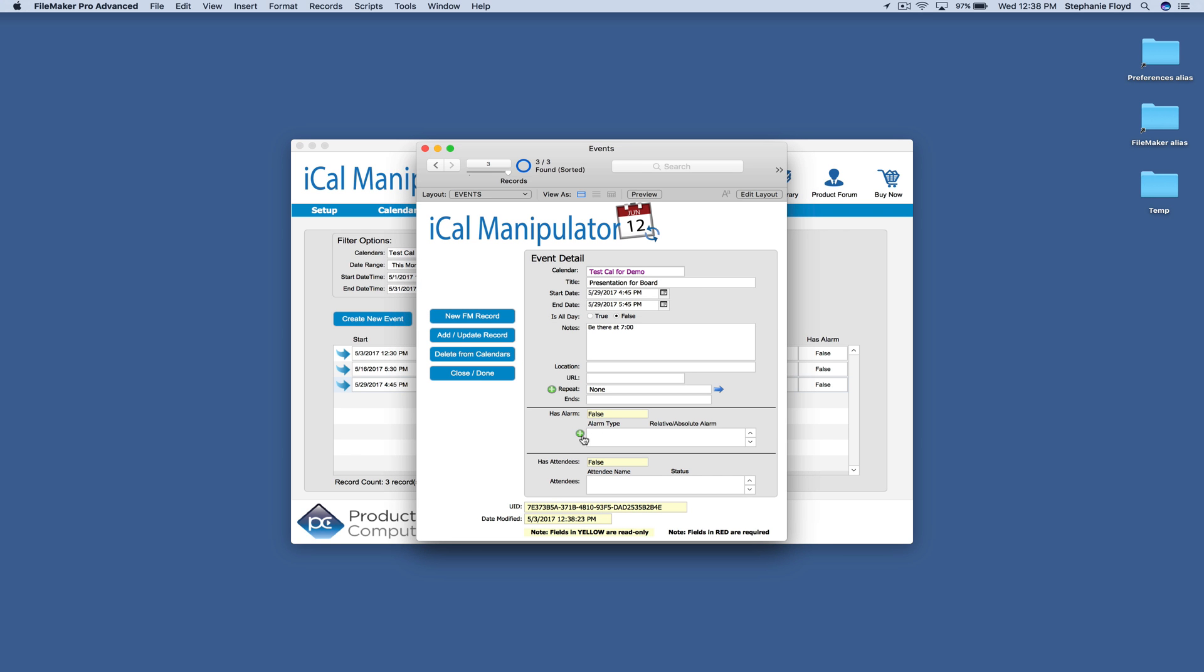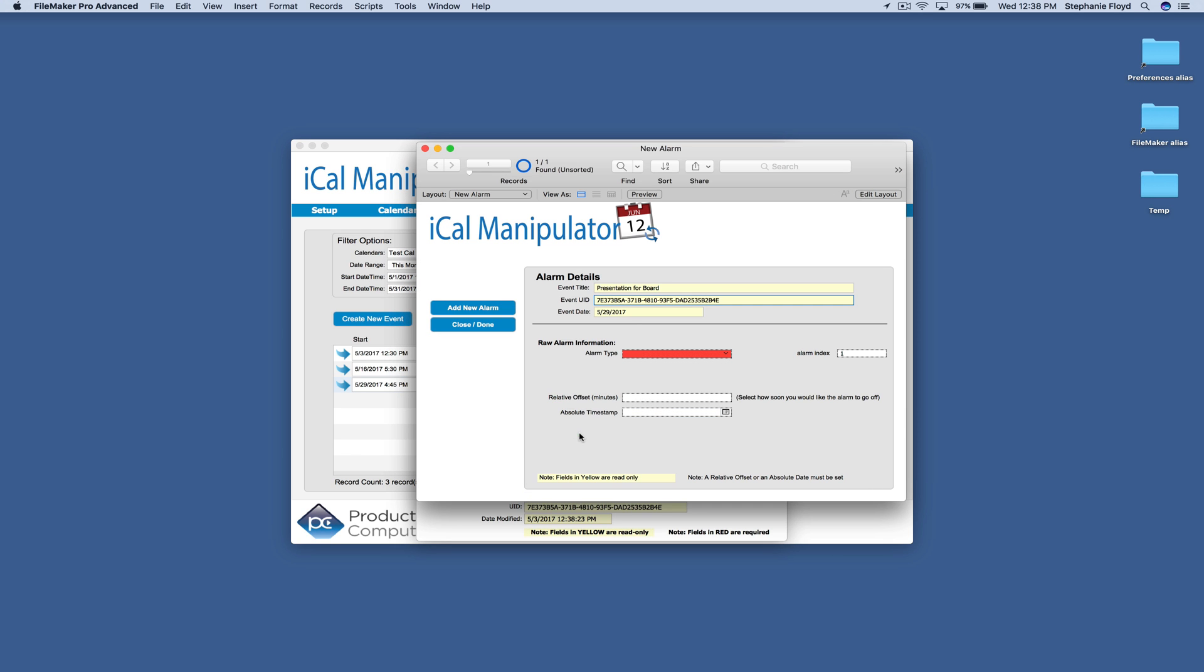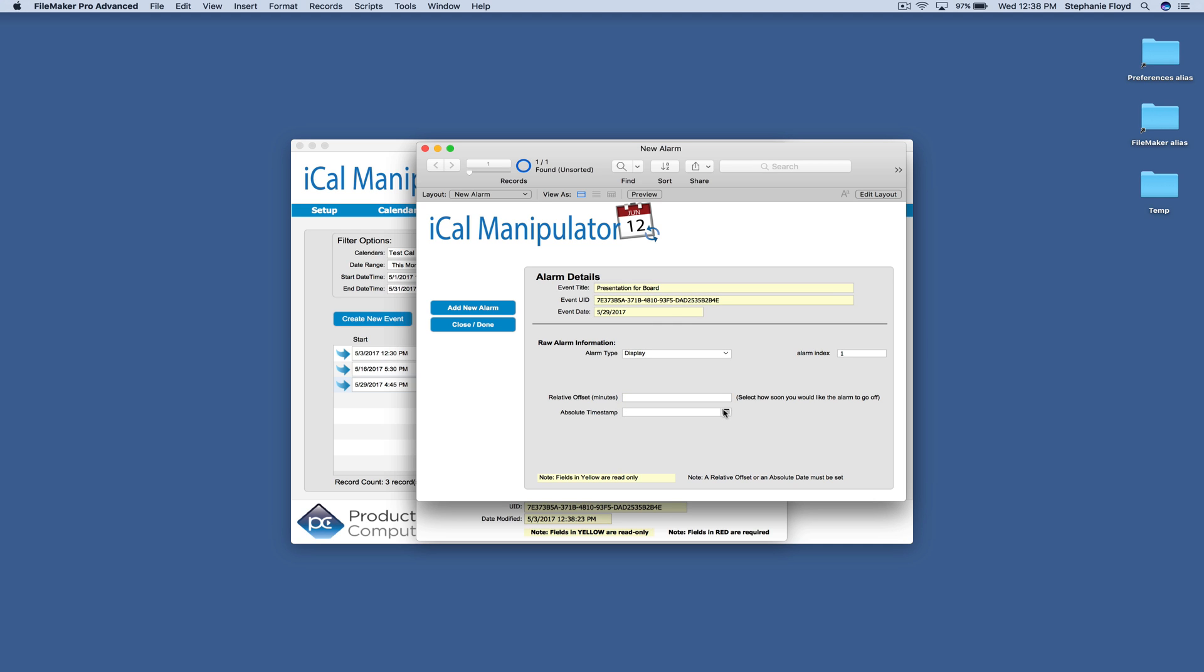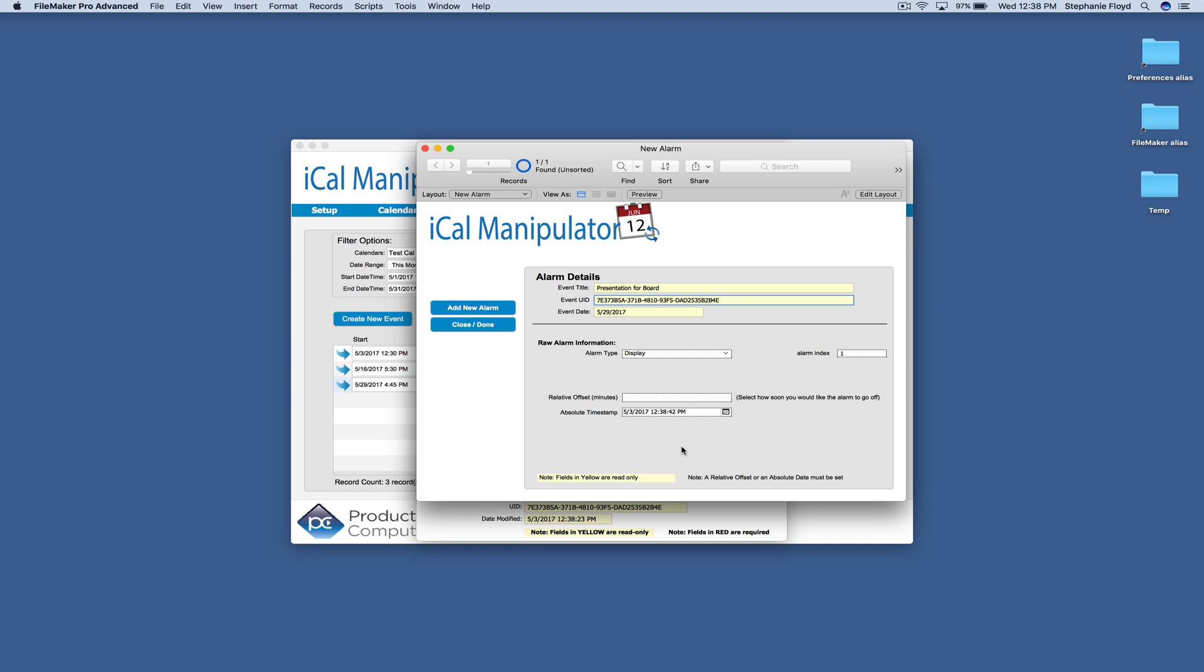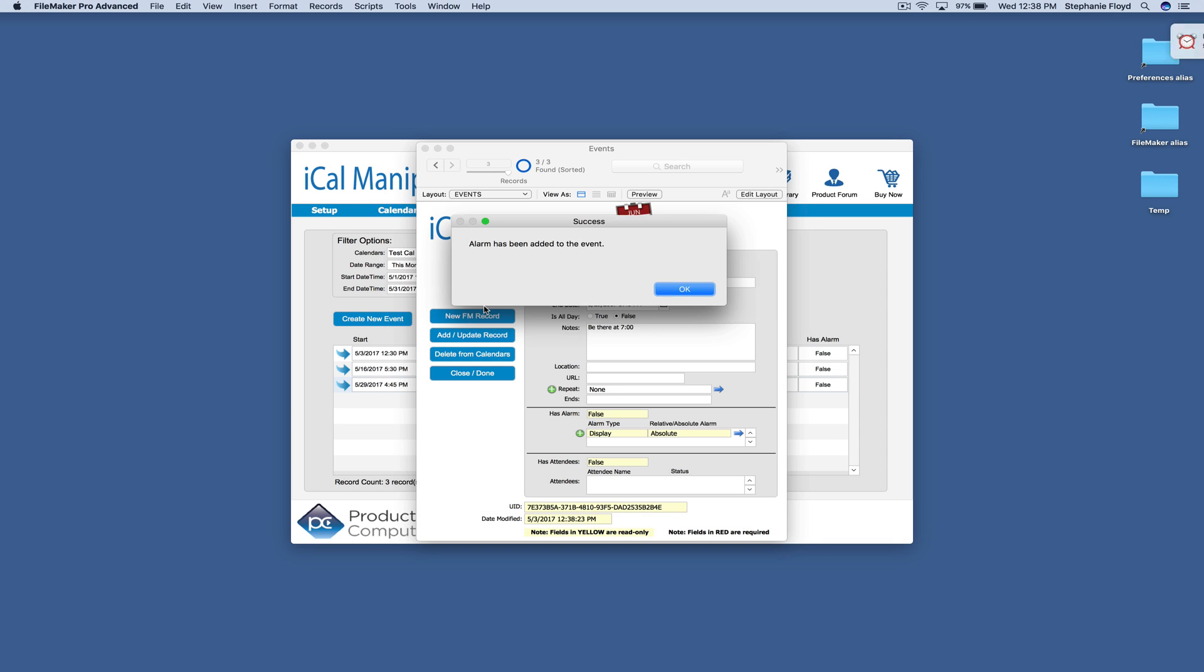And then I'm going to go ahead and add an alarm for it. And I'll do a display alarm. And you can set a relative offset for your alarm, which means it will come up 15 minutes, 30 minutes, 60 minutes before your event. Or you can set an absolute timestamp. And I'm just going to go ahead and set an absolute timestamp.